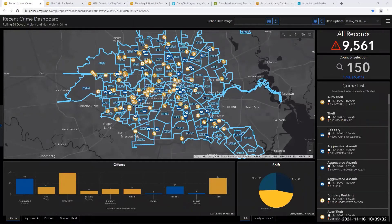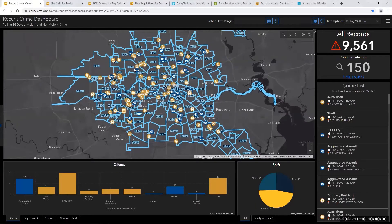We realized there are two types of applications we typically make: tying into existing data sources and making them easier to digest and share, or creating new data sources from information that officers are collecting. The first application we made is our recent crime dashboard. What this does is tie into our report system — anytime an officer does a report, the report type that they generate comes up on this map.